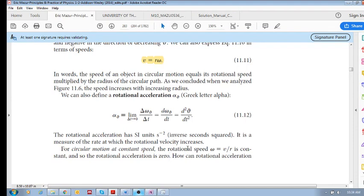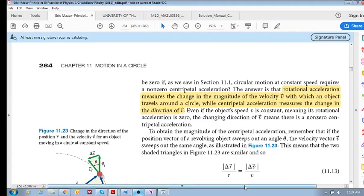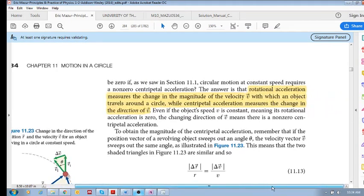But now I'm confused. I thought that when we're going around in circular motion we have an acceleration pointed towards the center. So the question is: how can rotational acceleration be zero if we have non-zero centripetal acceleration at constant speed?